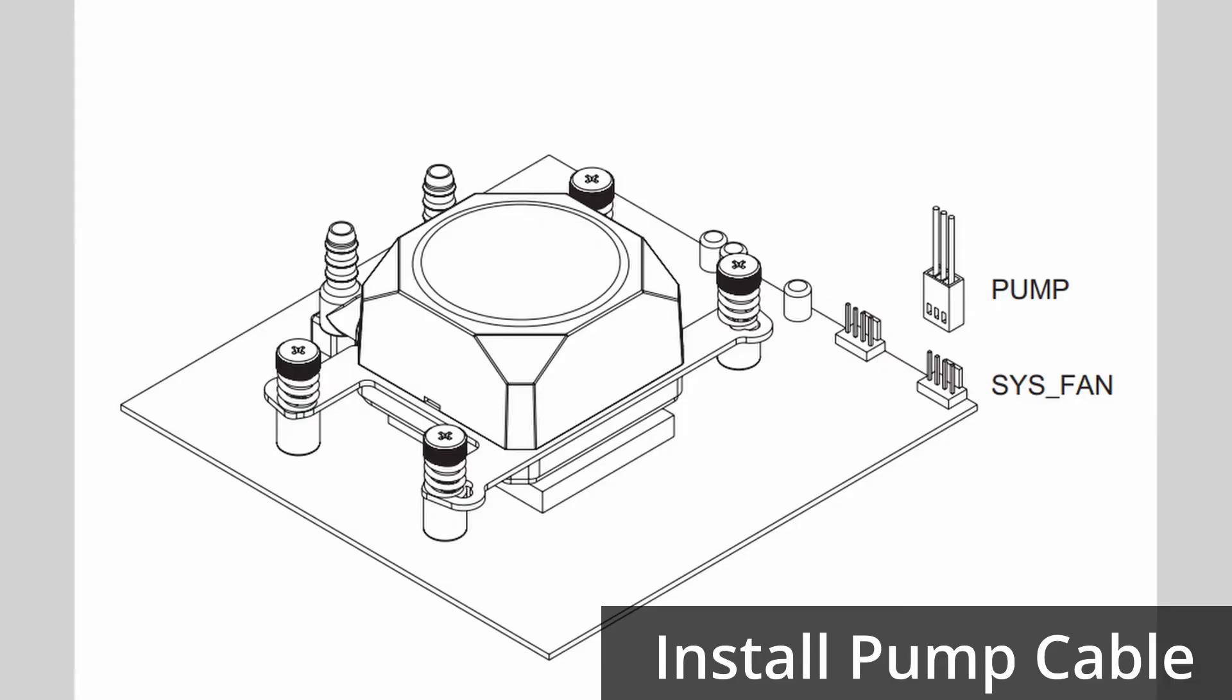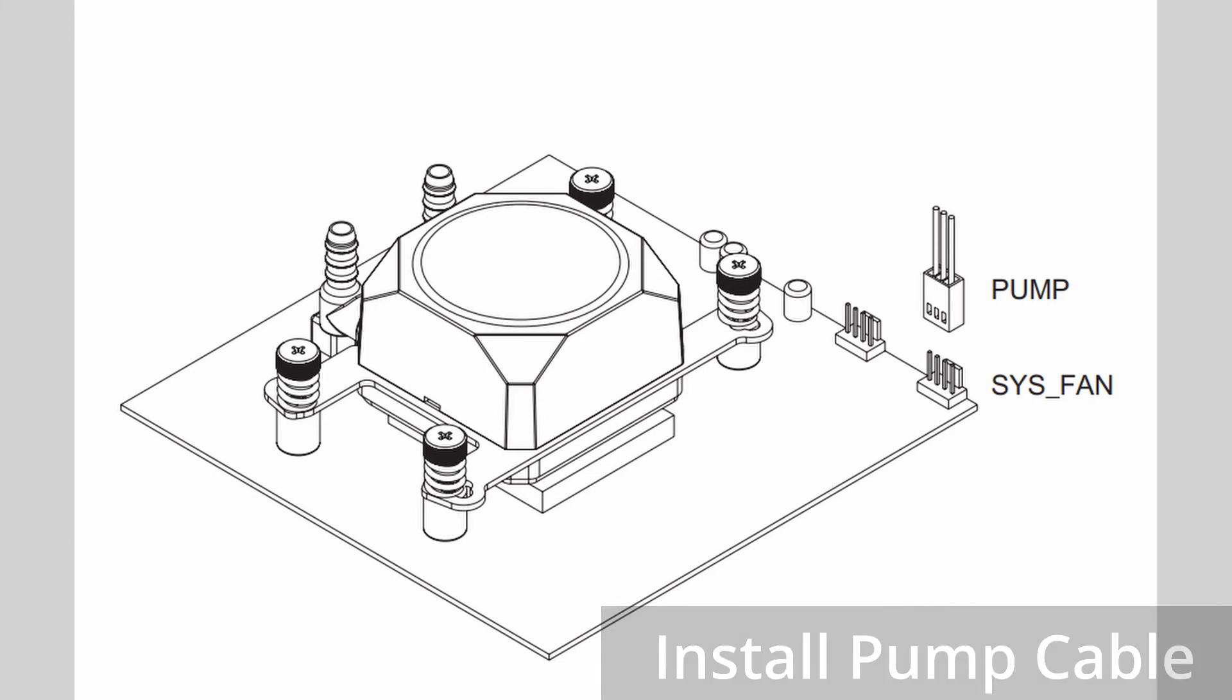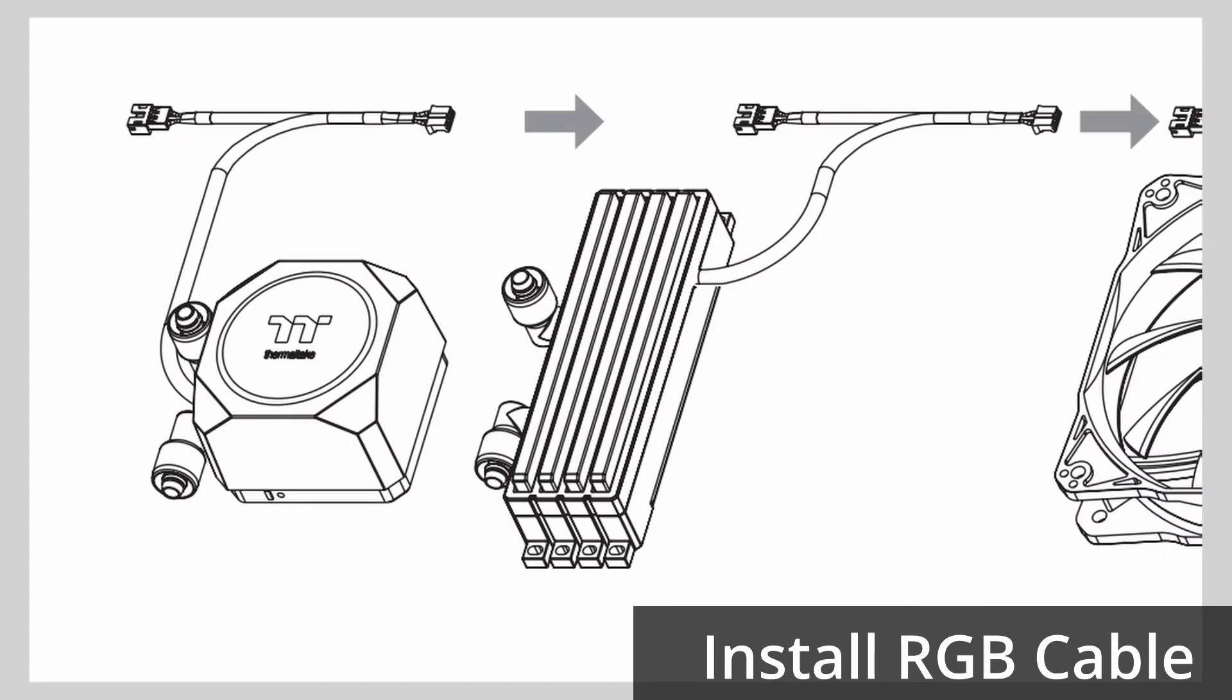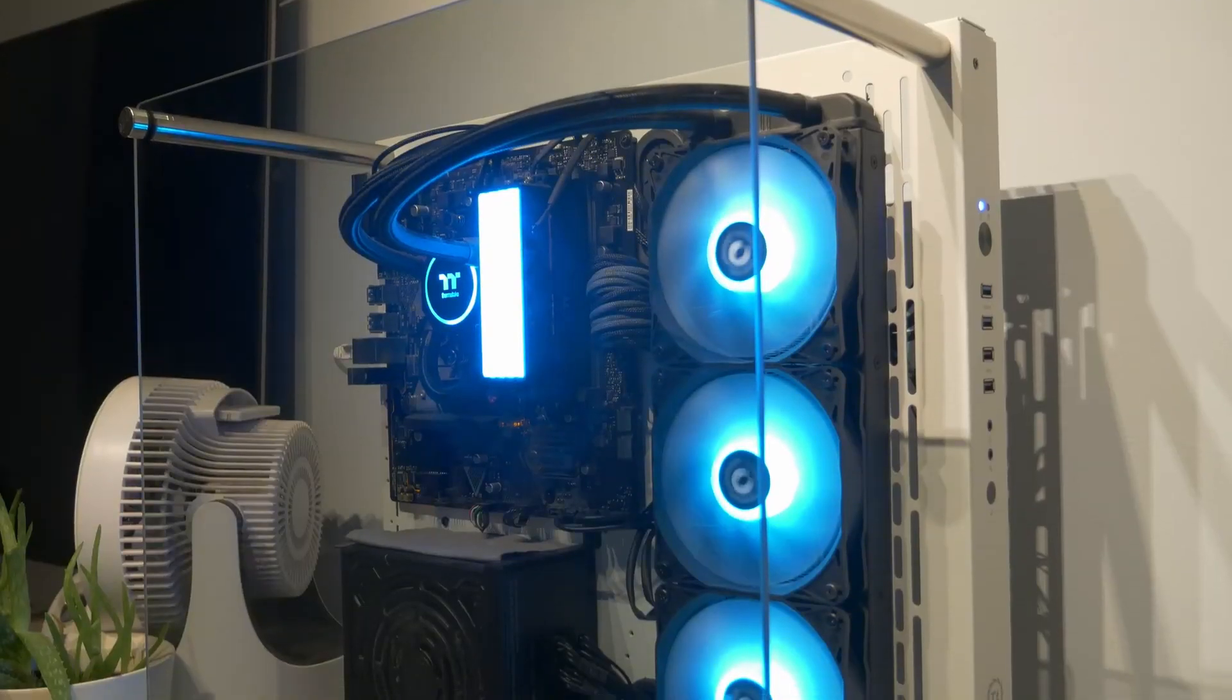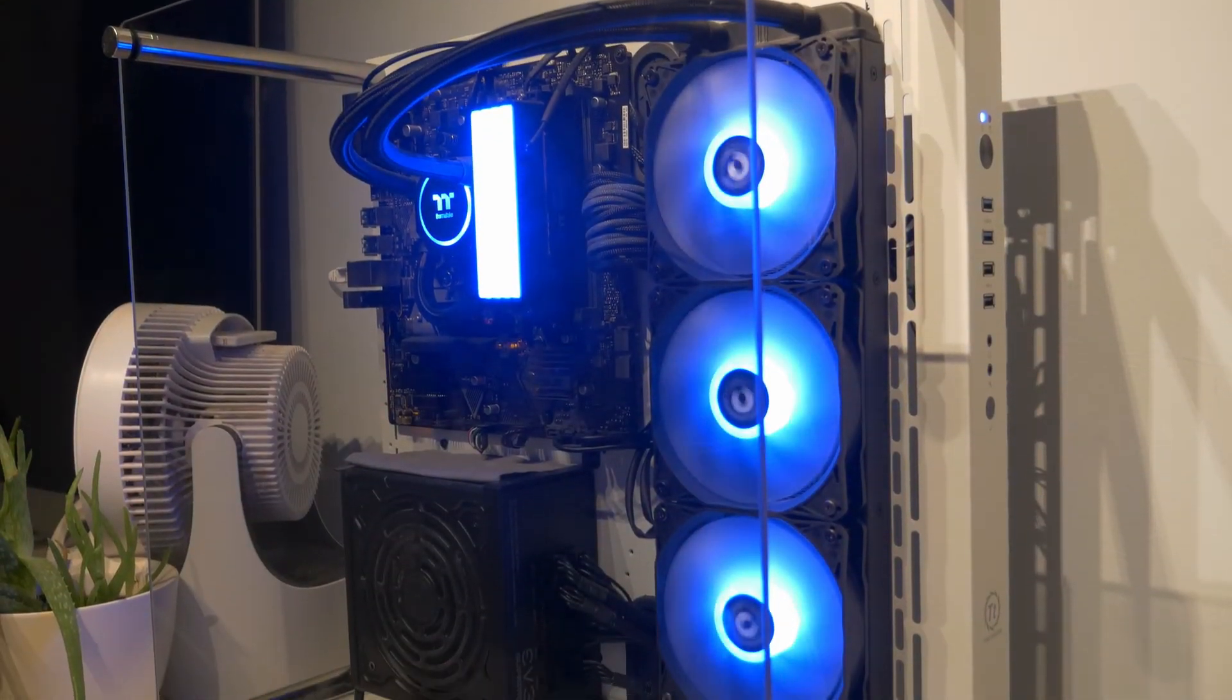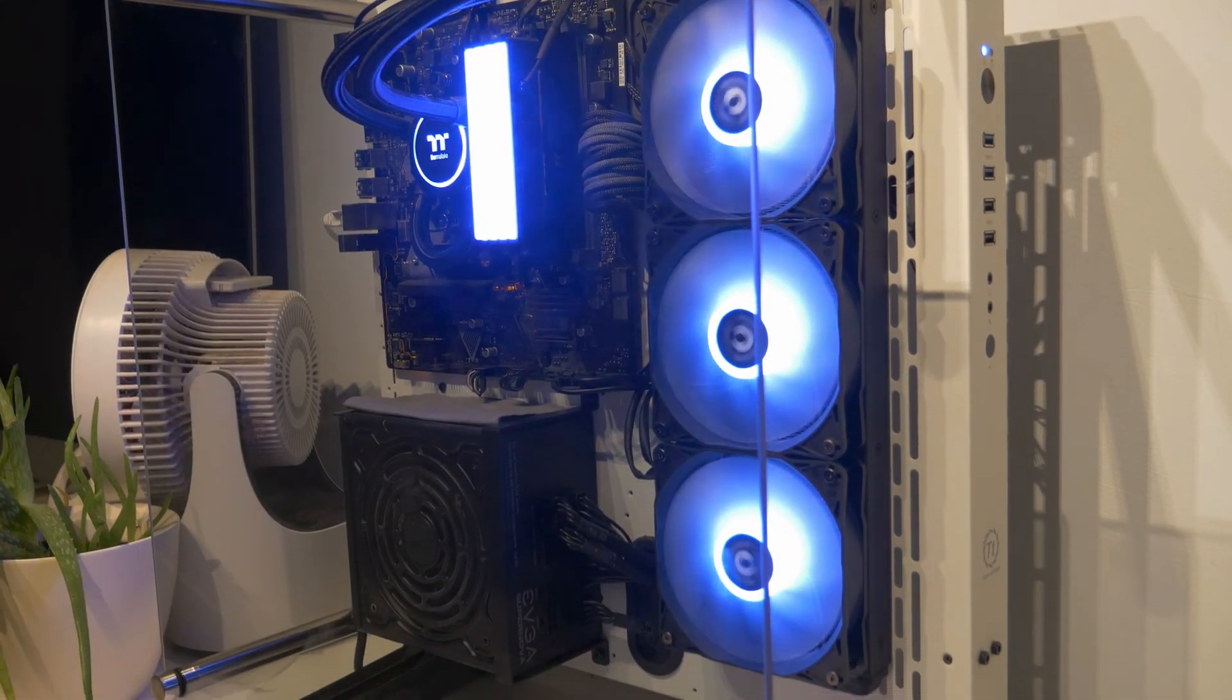Install the cable for the pump to your motherboard. Attach the RGB controller cable to the extension cable. And now you've completed the installation of the cooler.